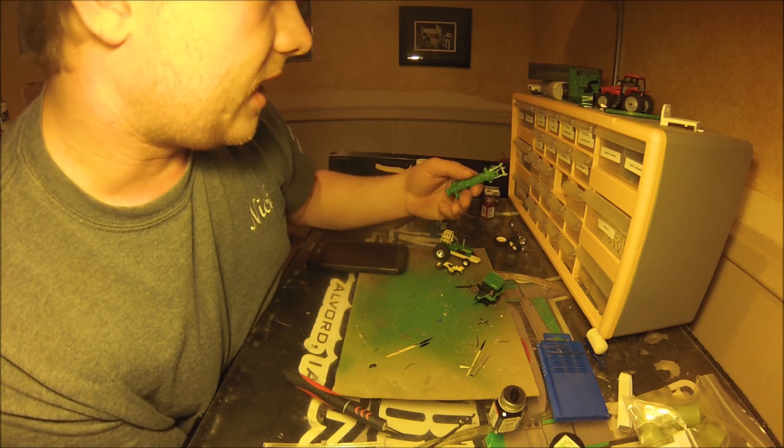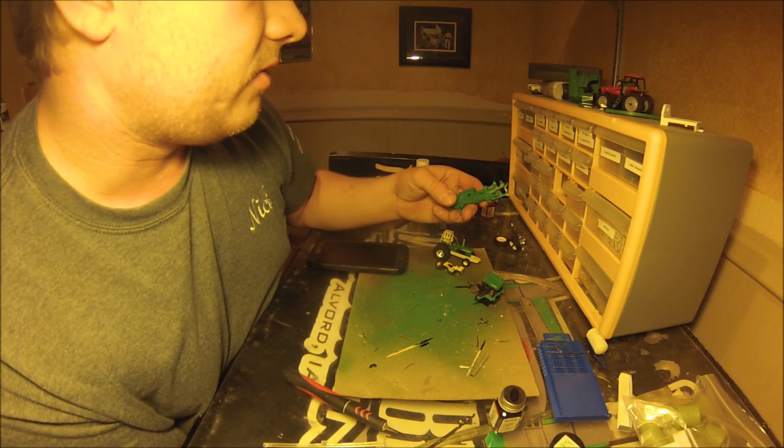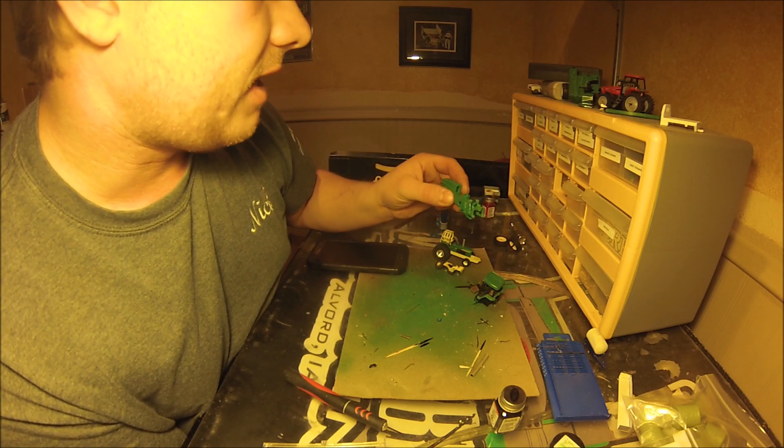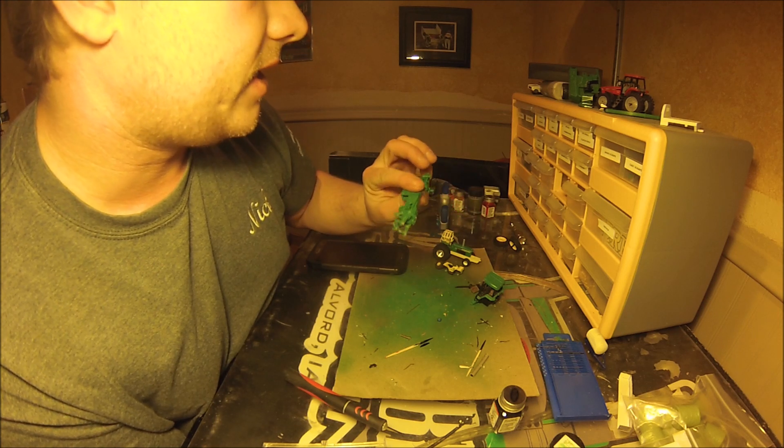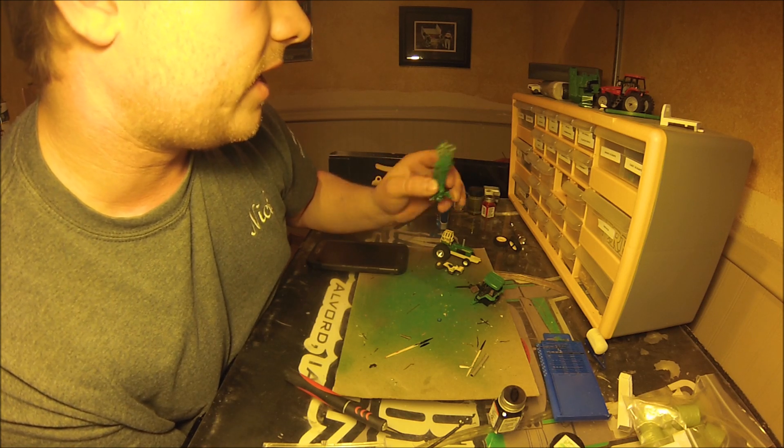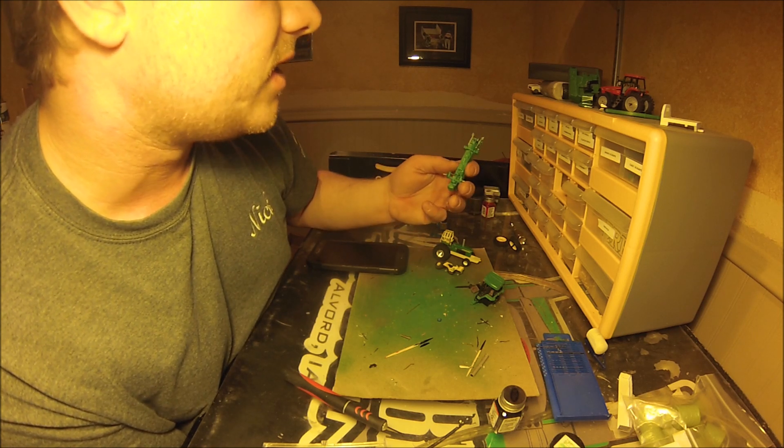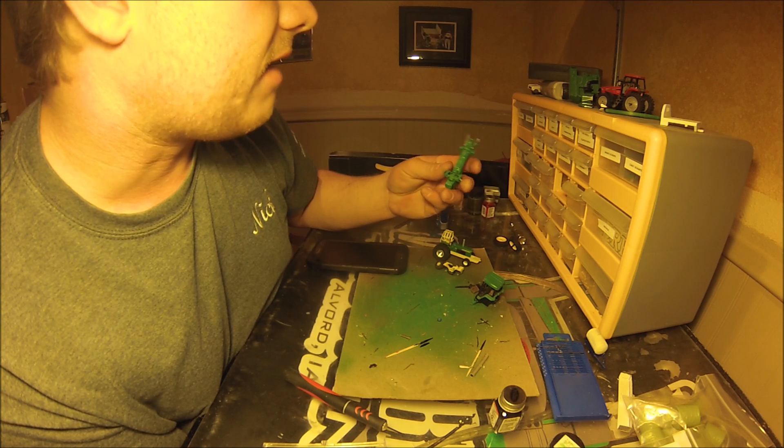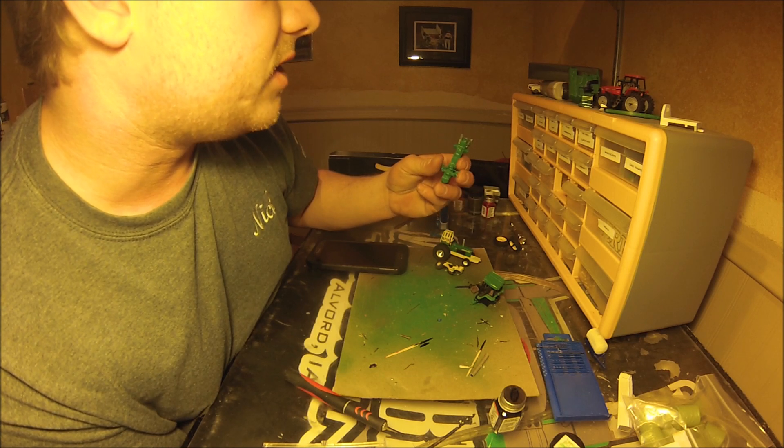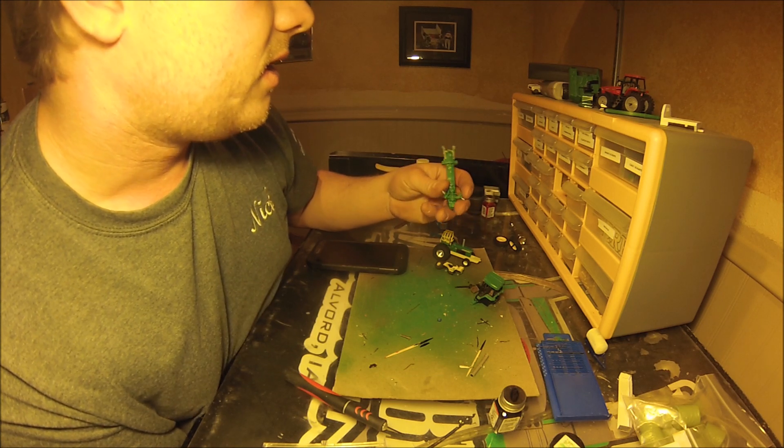We've also still got a 7800 that we've been working on. I've been having some paint issues with this one, but I think we're just going to go ahead and finish it anyways.